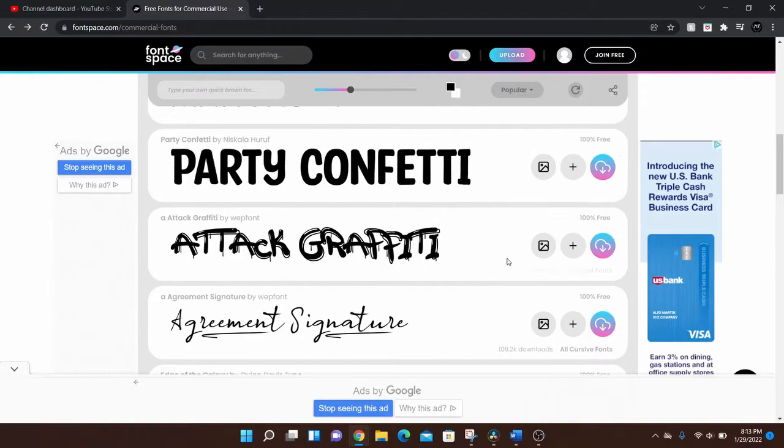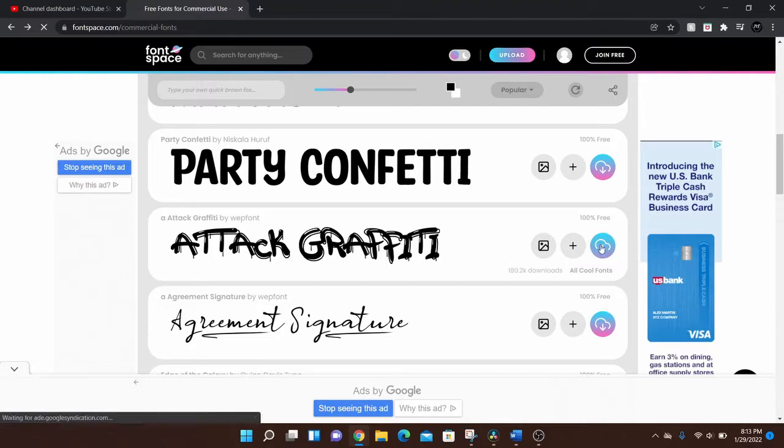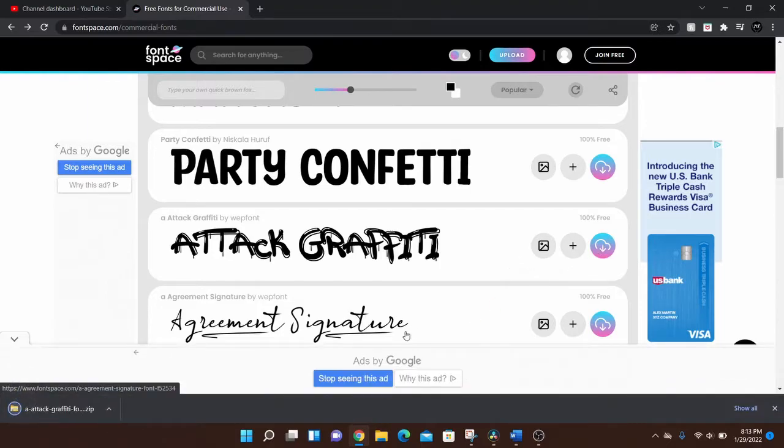So be sure you check that before you use a font. But say I like this one, I want to download it. I'm going to click that.